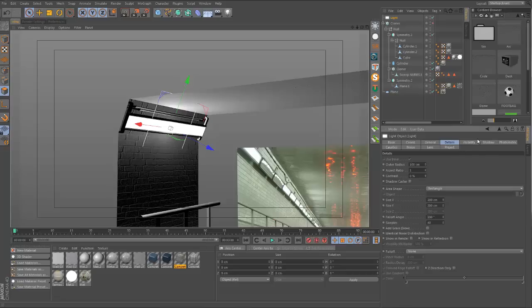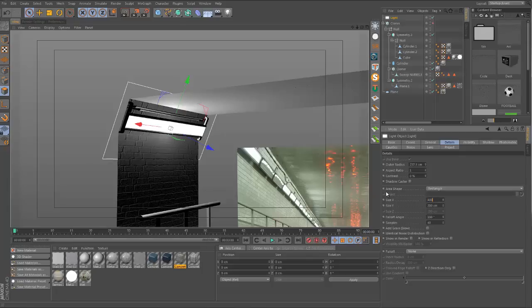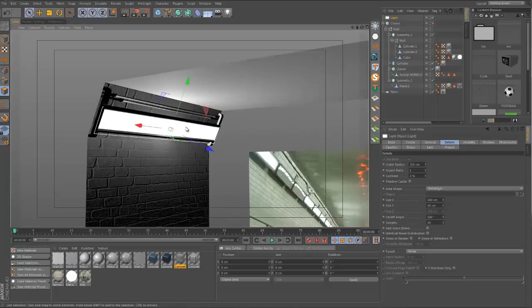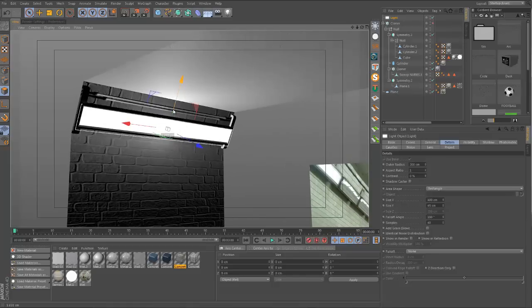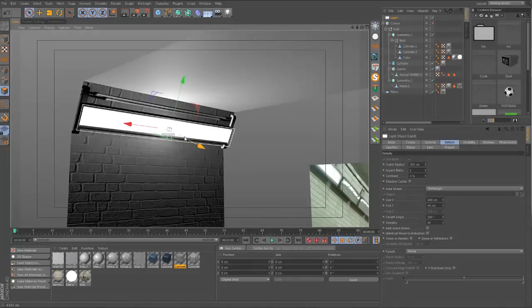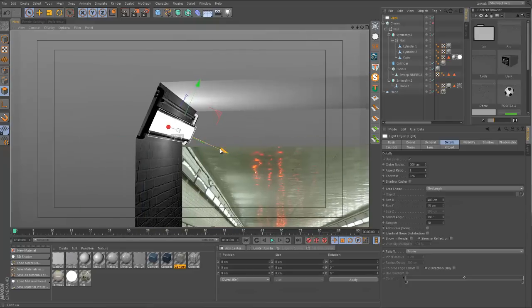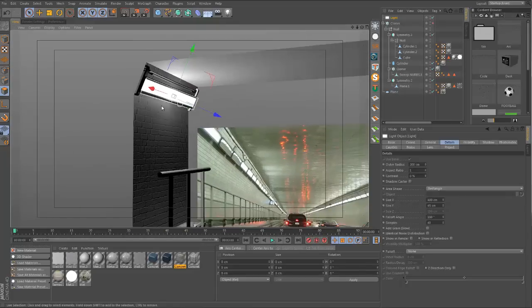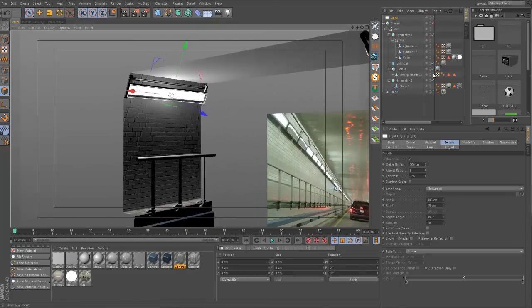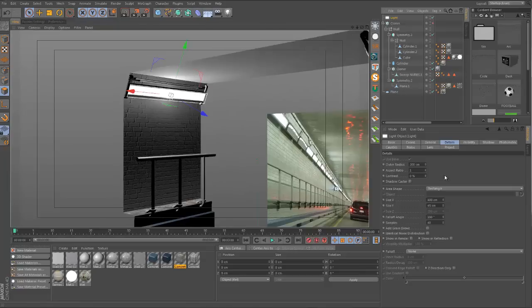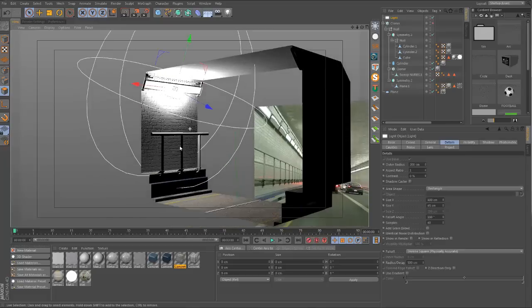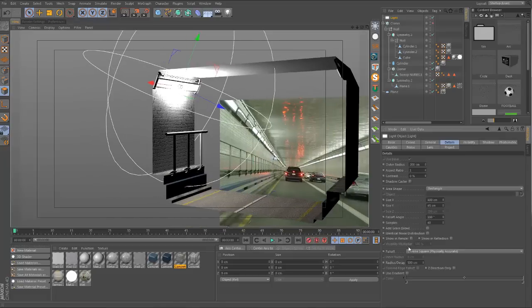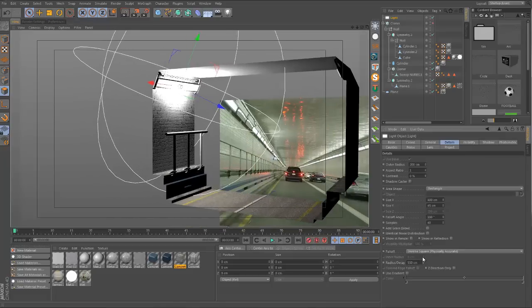We basically need to give it the same shape as our dummy fluorescent light. If we go to details, we can change the falloff. Let's give it a size X of 400 and size Y of 45, so it sits right in front of our light perfectly. Next thing we're going to give it a falloff - let's have inverse square, physically accurate, and give it a radius of maybe 600.